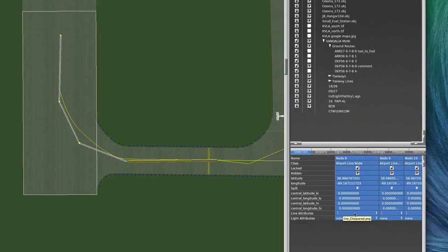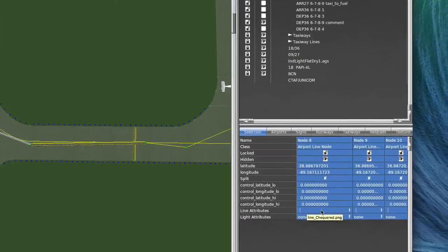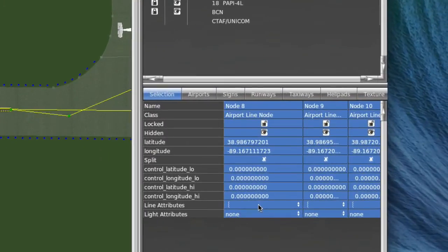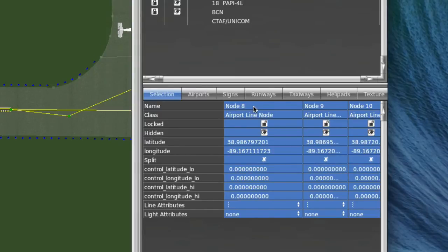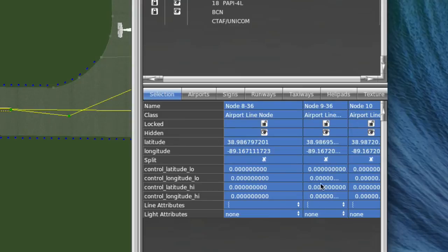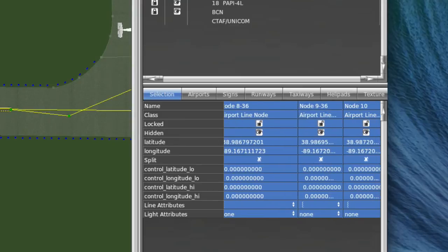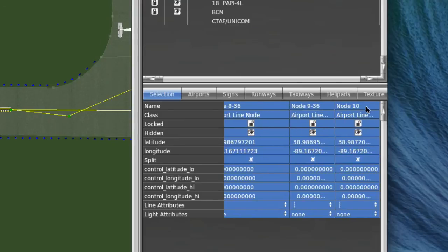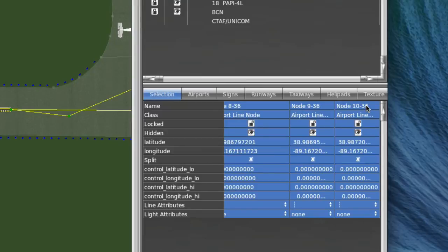And the only other thing that you want to do is you need to designate, again, what these special points are for, which runway they're for. So node 8 is for runway 36, node 9 would be for runway 36, and node 10 would be for runway 36, and then we're done.